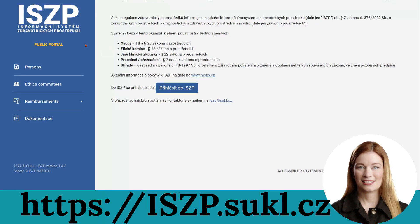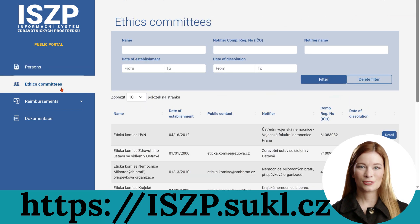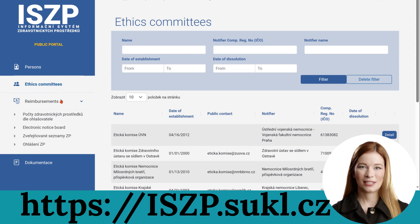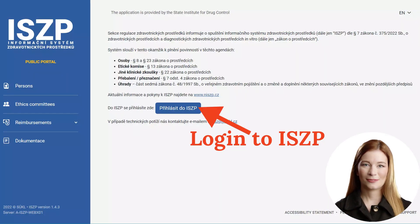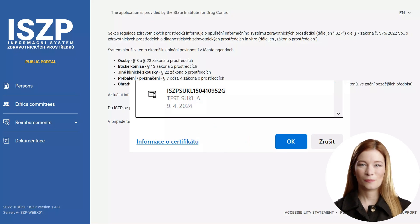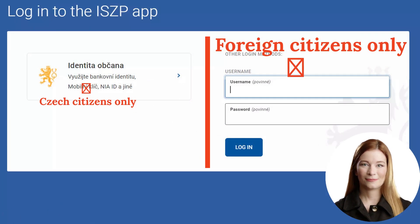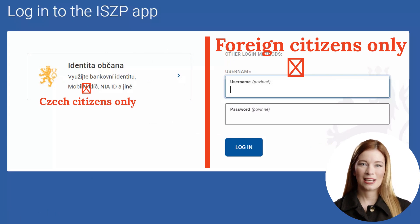The ISEZP system can be found at isczp.sukl.cz. In the left panel, there is mandatory disclosure of information about persons handling medical devices such as distributors, servicing persons, or CMD manufacturers, information about registered ethics committees, and information on medical devices reimbursed by public health insurance. To log in, click on the Login button. The system will ask you to select an identification certificate. The certificate for the ISEZP system is always called ISEZPSUKL followed by a combination of numbers and letters, and this certificate is the same for all persons from one company. Foreign citizens enter the ISEZP with their login name and password. Czech citizens can enter the ISEZP only through the NIA citizen identity.